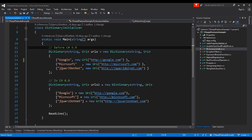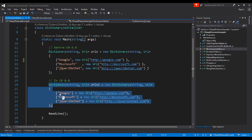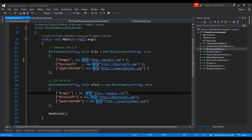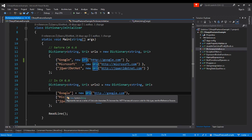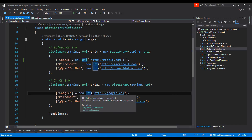The next feature is the dictionary initializer. Before C# 6 you'd write it one way. Now in C# 6 there's a different syntax with key-value pairs — you place the key between two square brackets and set the value using an equals statement. The syntax is much clearer now: you can easily see where the key and value of the dictionary are.